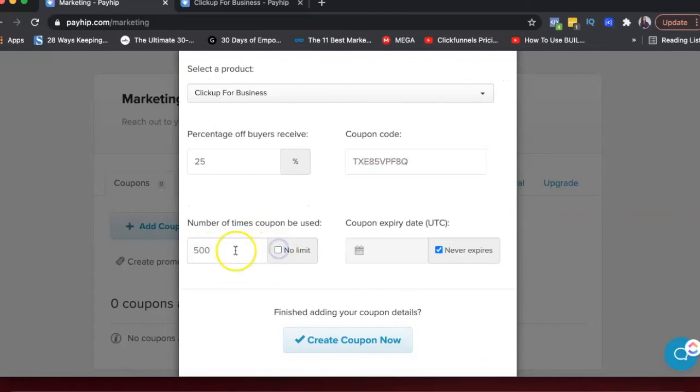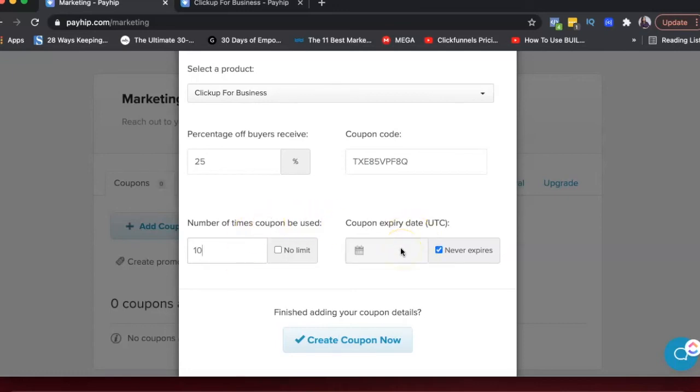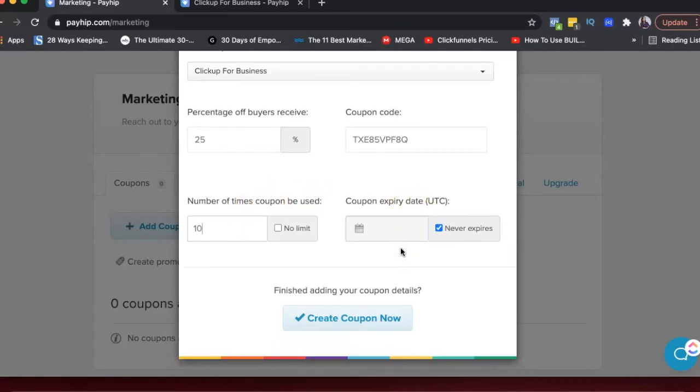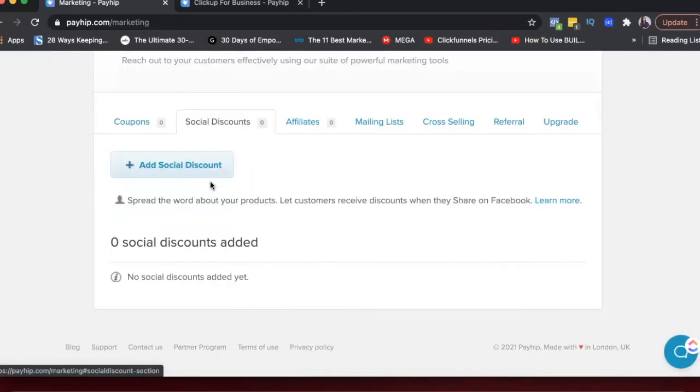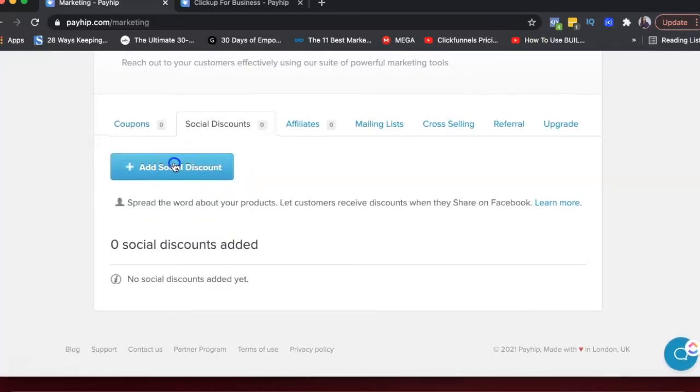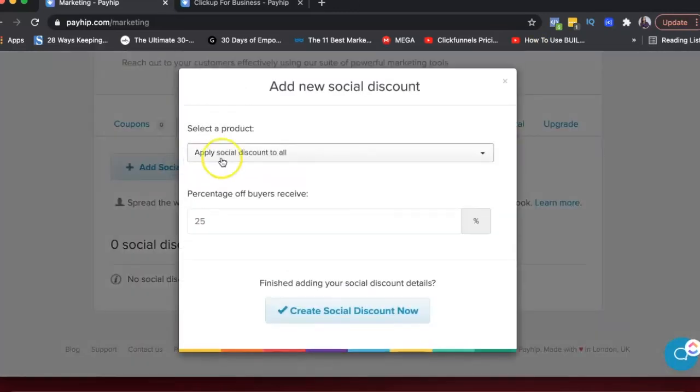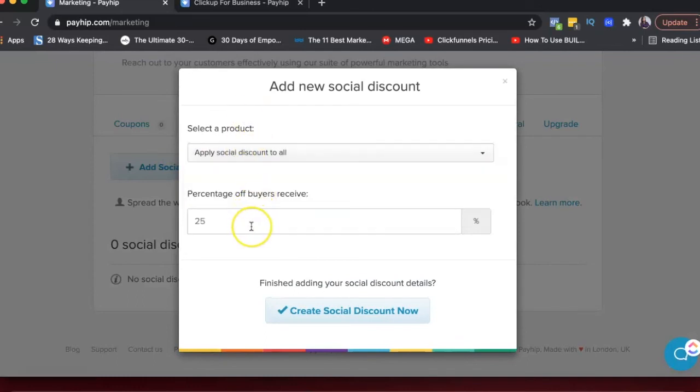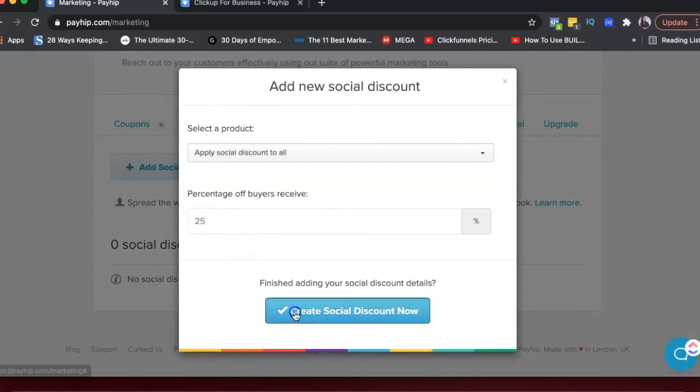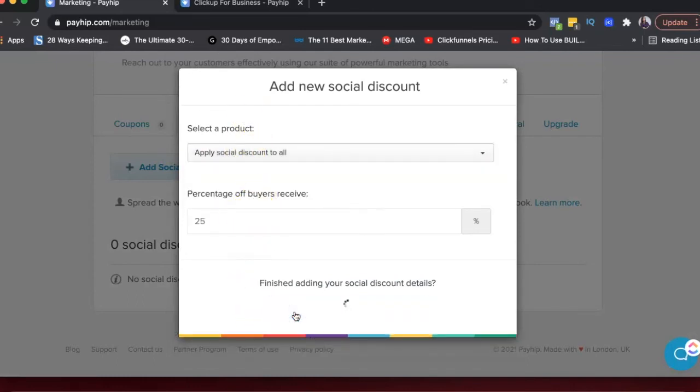Number of times the coupon can be used. So you can add a limit, maybe 10, first 10 people get the discount. And then you can also add a coupon expiration date. You can give social discounts. So you can choose again, which product, how much percentage off and then create it here.